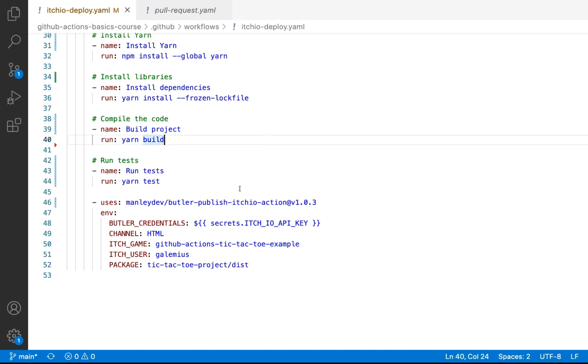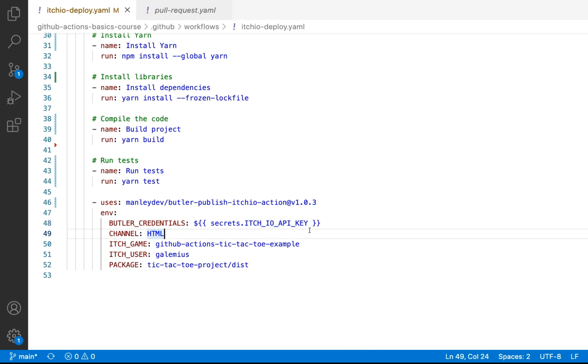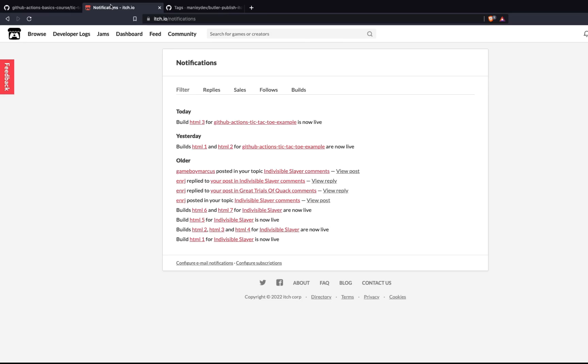So if we go ahead and save, what we need to do now is we need to set up a few things. What we need to do is we need to create our new API key in GitHub. And we need to create our project in itch.io so that way we have a place to push our game to. So what we'll do is we're going to switch over to itch.io. And we'll go ahead and grab our API key and set up our project.